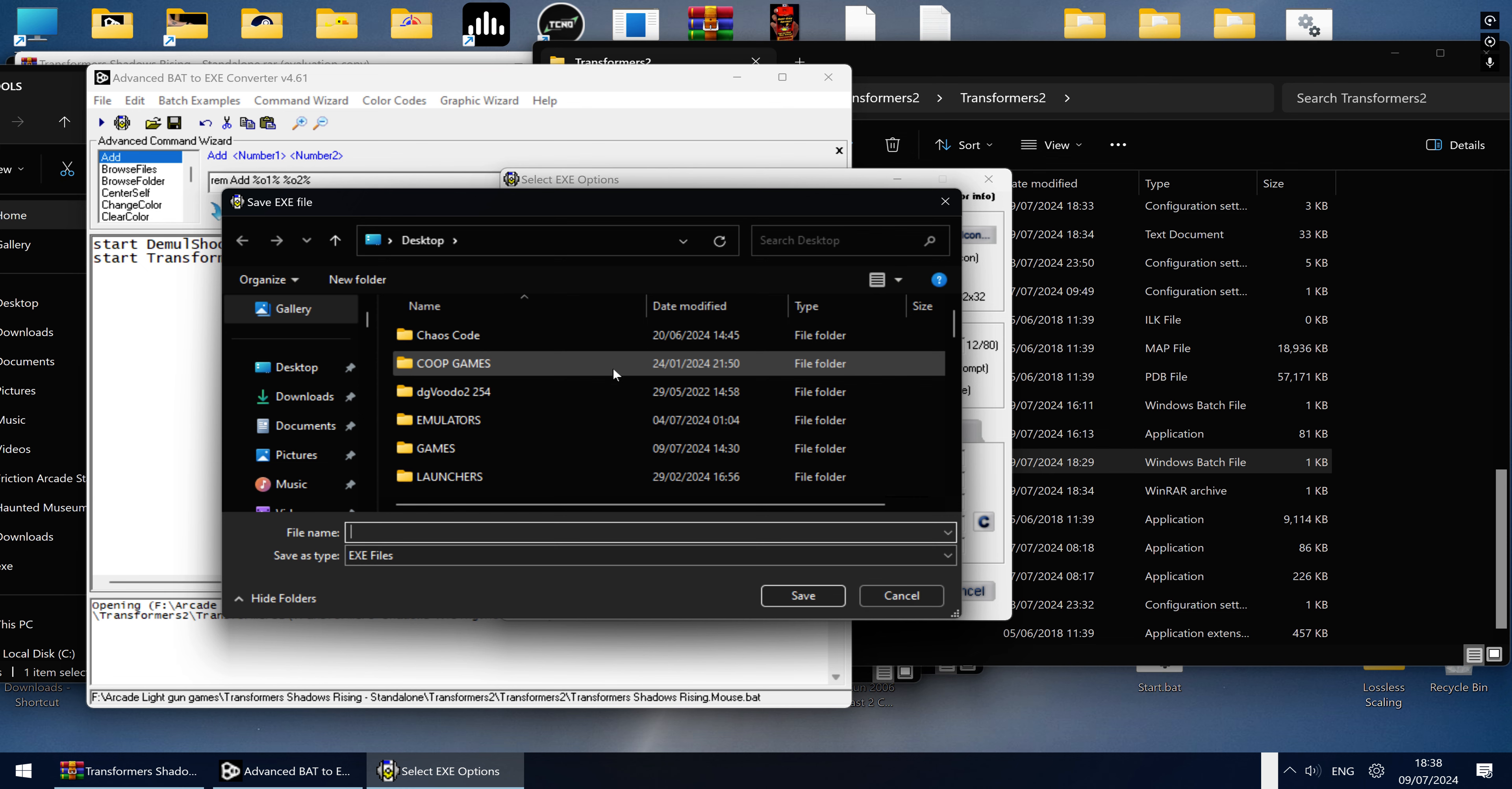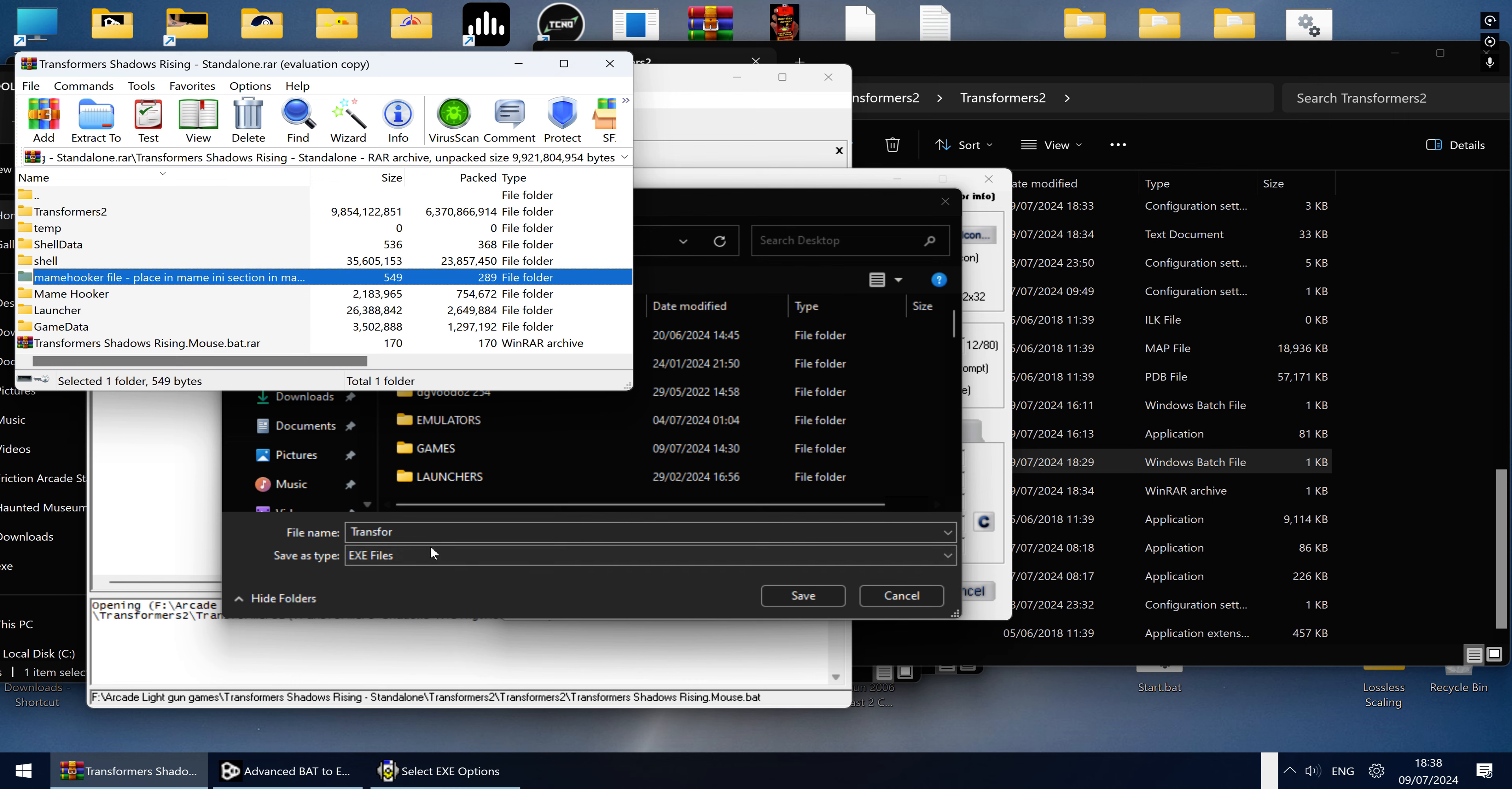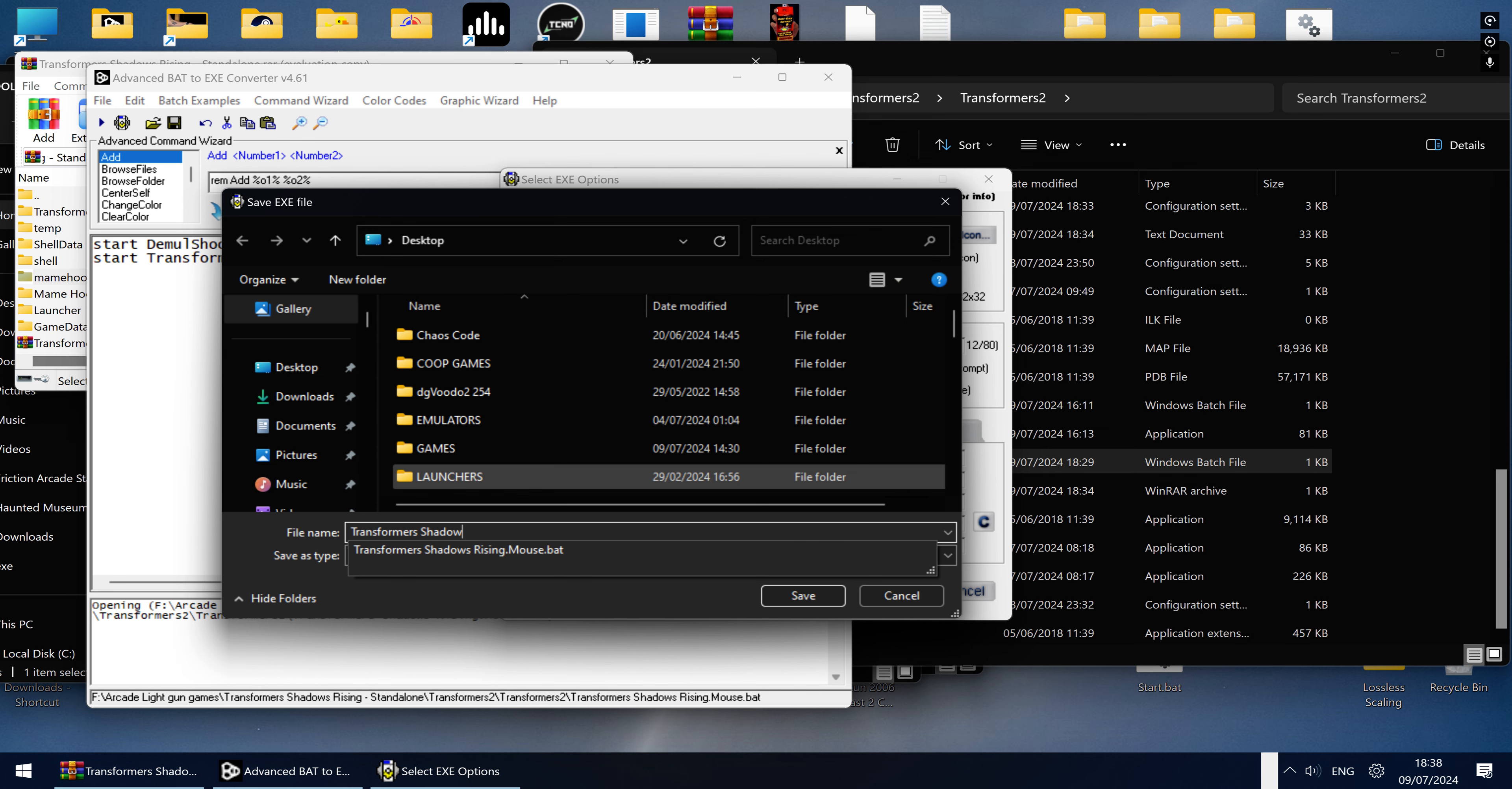I'm going to run Advanced BAT to EXE. If you download the program, you just drag the bat across and build EXE.